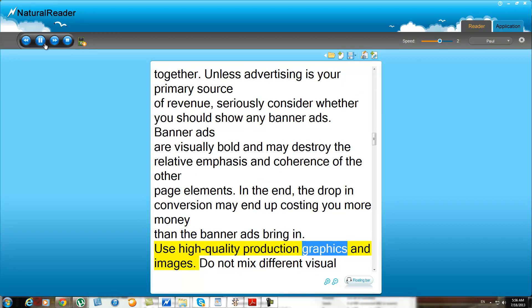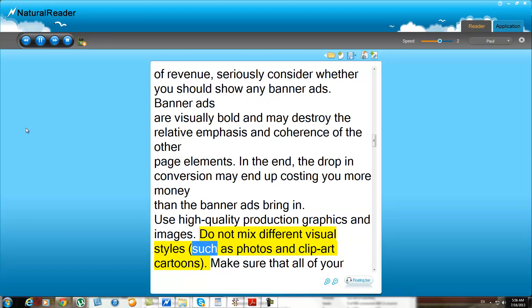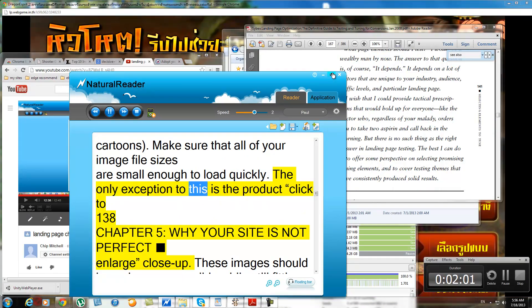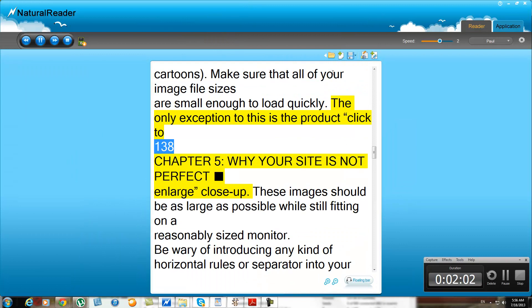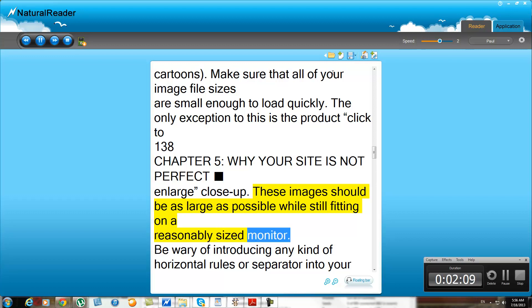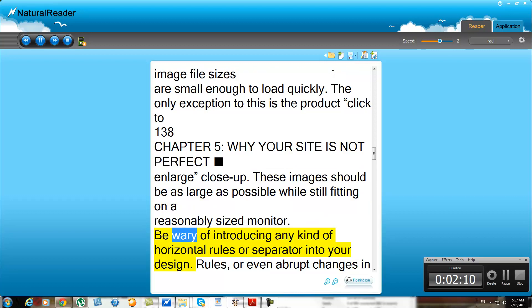Use high-quality production graphics and images. Do not mix different visual styles, such as photos and clip art cartoons. Make sure that all of your image file sizes are small enough to load quickly. The only exception is the product view in large close-up. These images should be as large as possible while still fitting on a reasonably sized monitor.